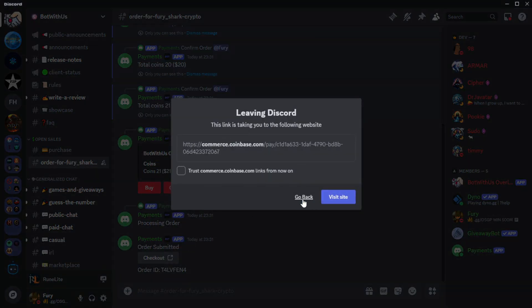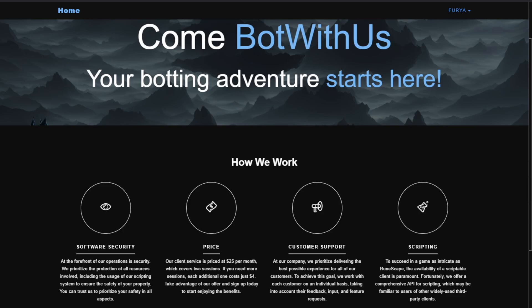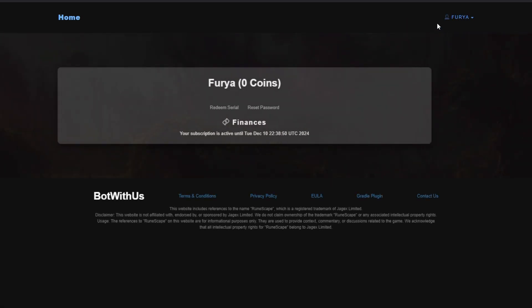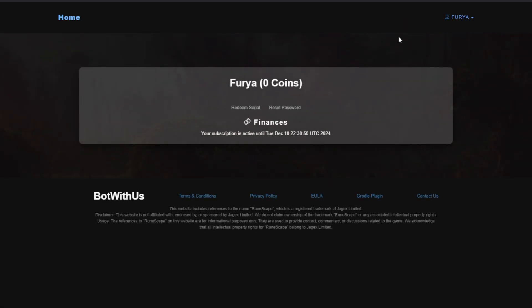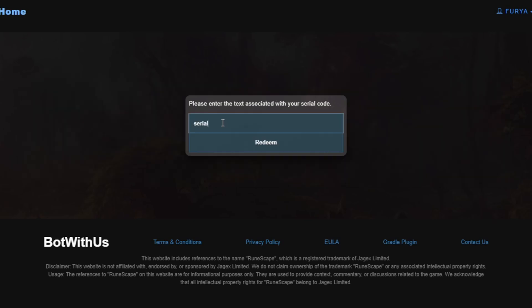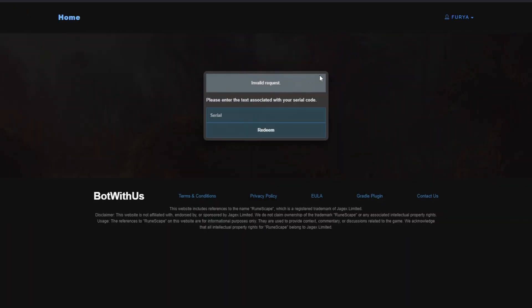Once you have purchased your client access and optionally some tokens, you'll receive a serial. Head back to the botwithus.net website and on the right, you should be signed in and can click your name and press profile. This will take you to your purchase information. It will display your coins or tokens and any subscriptions to the client you have. Click redeem serial. Enter the serial you are given. Press redeem and now you'll have access to the client.